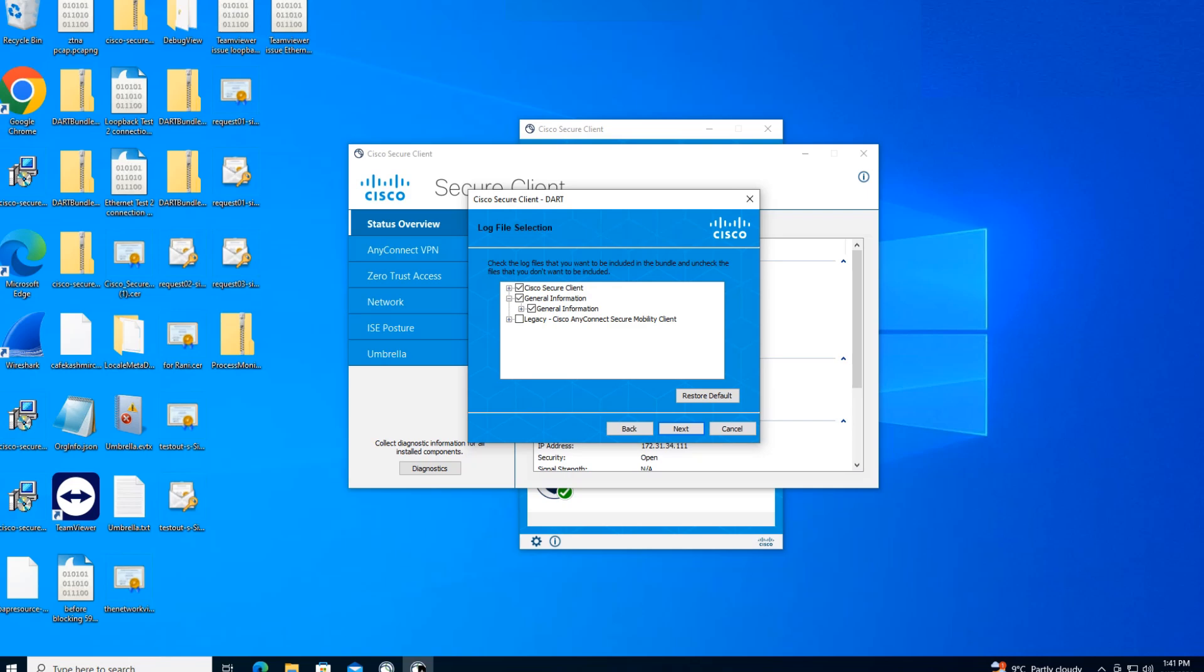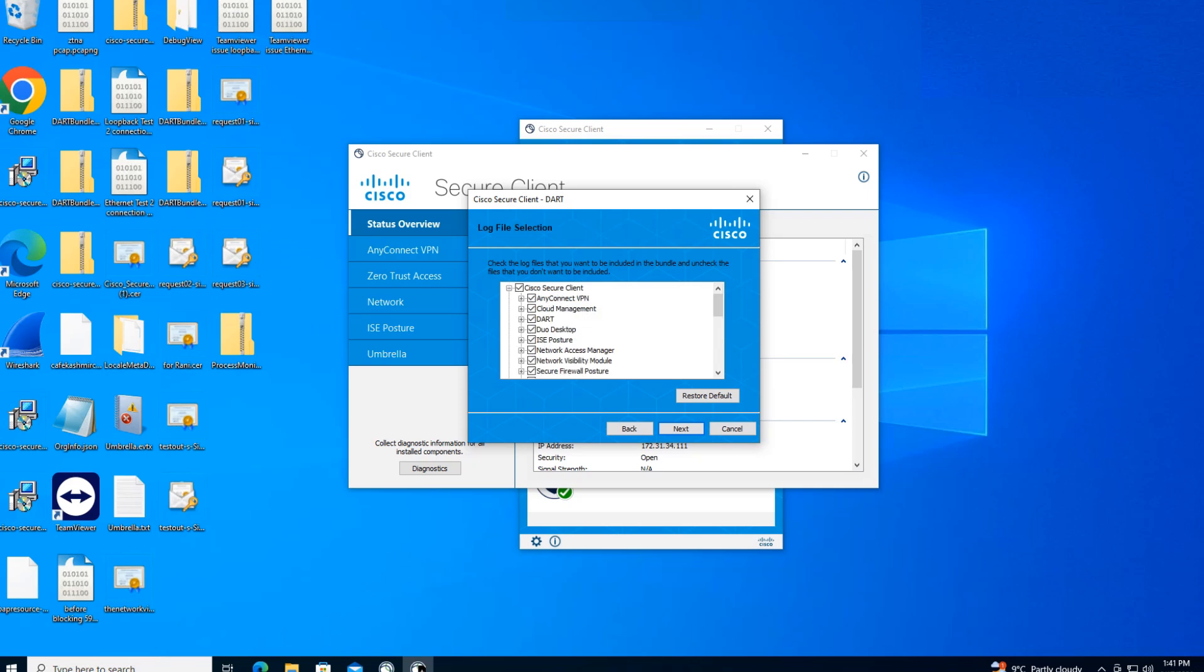If I expand that, you'll find this is all that's there in the general information. I'm not interested in that, so I'll go ahead and uncheck this box. Even in the Cisco Secure client, you'll find there are a lot of components. Let's say you're dealing with an issue with ZTNA, for example. That is this last one right here. You want to collect logs for that, but you're not interested in getting logs for Thousand Eyes because it's not relevant to your case.